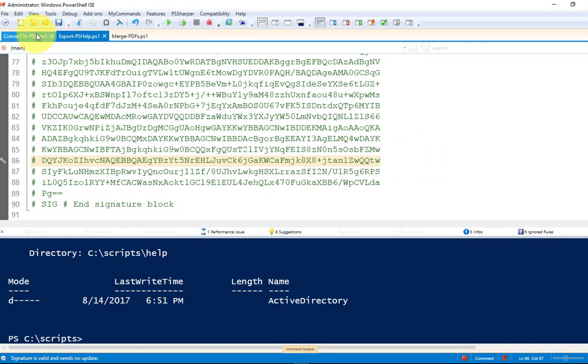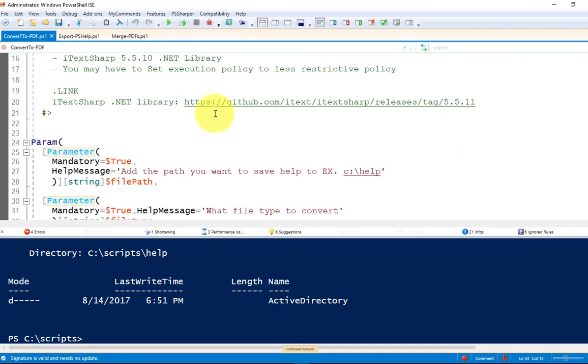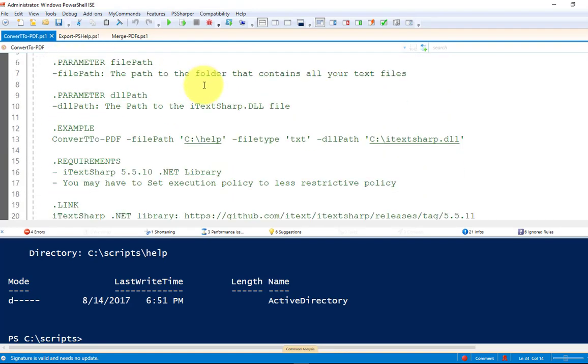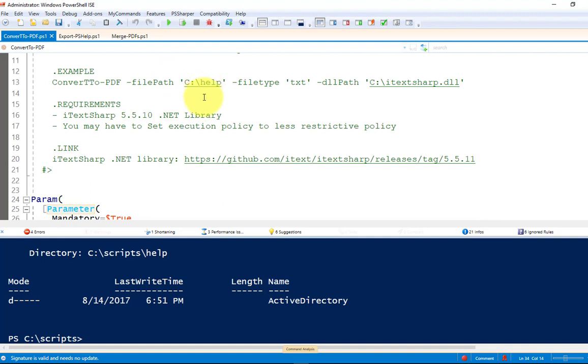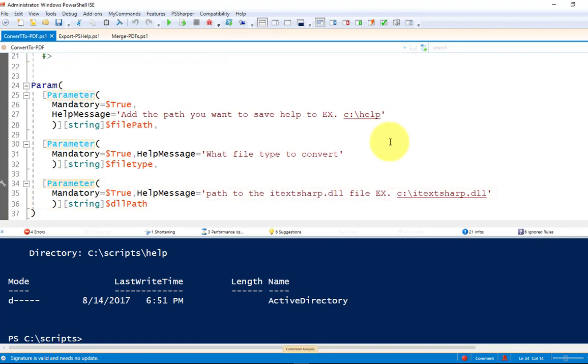Next thing we're going to do is convert those text files to PDF. So, I have a function here, convert to PDF. This function requires the iTechSharp library. I'm using 5.5.10. If you're using older versions, it may cause errors. You may also have to set the execution policy to allow it to be loaded.